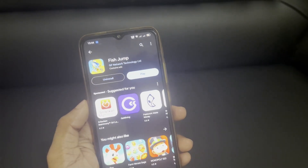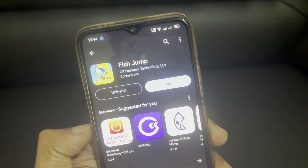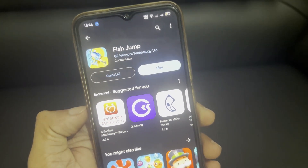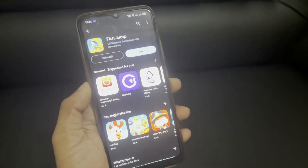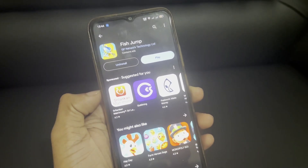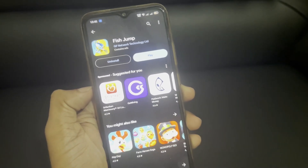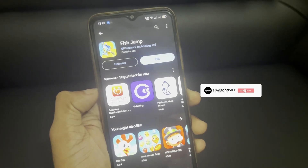If you are going to talk about this video, you can click on the FISHJUMP app. You can download the link in the description of the app. You can download the app.